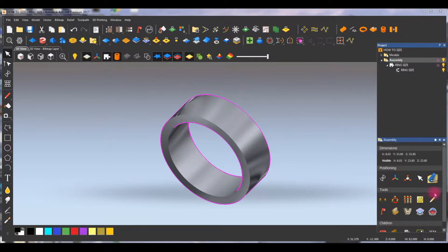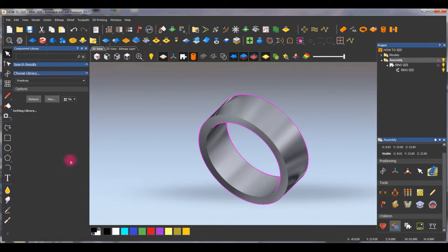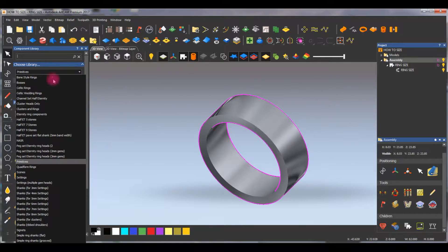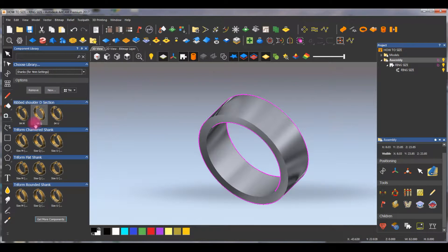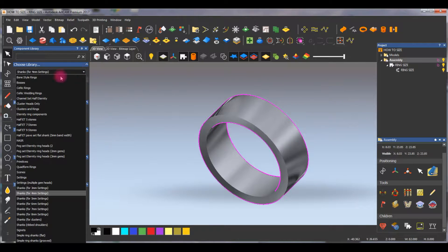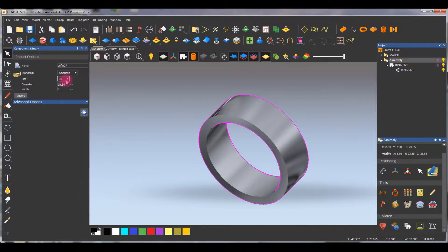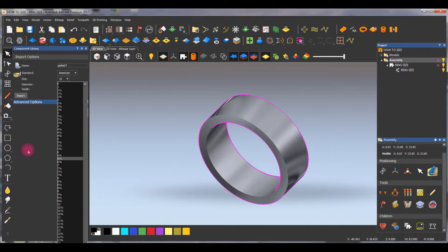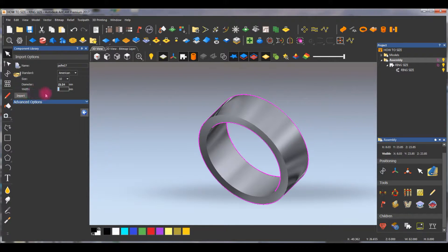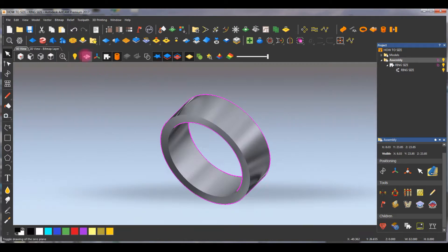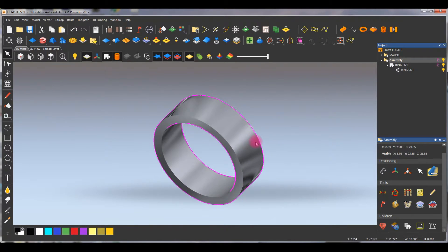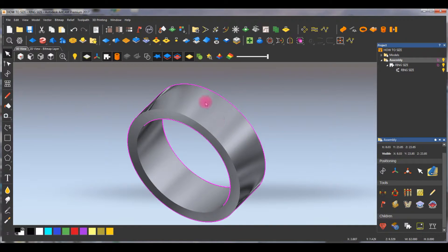In the assembly you'll see all the rings and designs, and you're probably wondering where they all came from and how they were imported. When you click on them you can change the size, width, and so forth. For example, clicking on one gives you options to select the finger size and change the width — that's what we're going to show you how to do.